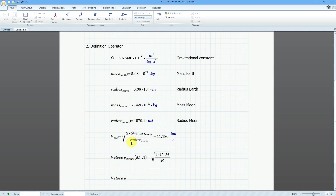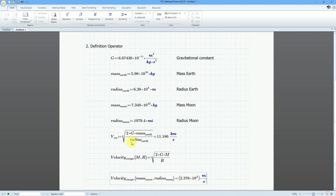Velocity, Ctrl+minus, escape — then I'm going to use parentheses. The values I'm going to pass are: mass, Ctrl+minus, moon, and then comma, radius, Ctrl+minus, moon. Then to evaluate this, I just use the equal sign.